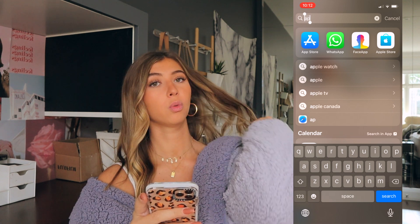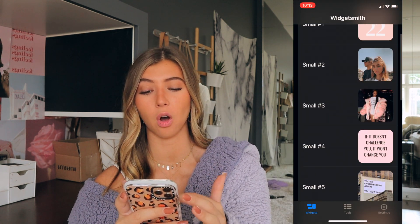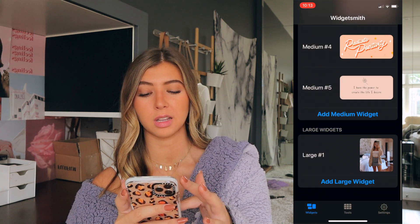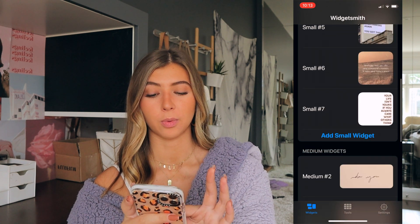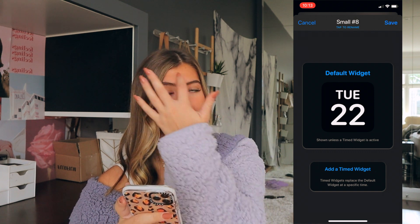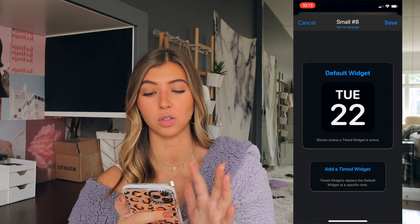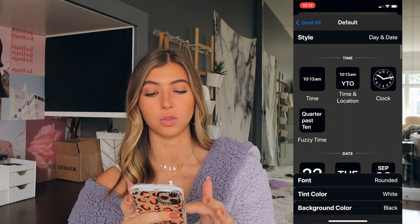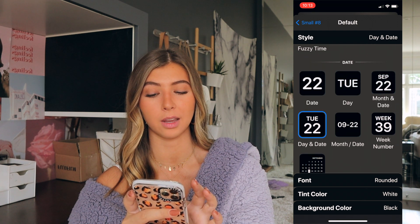To make the actual widgets, you go into the Widget Smith app. As you can see, I have small widgets, medium widgets, and one large widget. The first thing you're going to do is press 'add small widget.' I'm going to make a date one. You click it and it'll show you all these options — you can do time, day, everything. I'm just going to choose the day and date one.